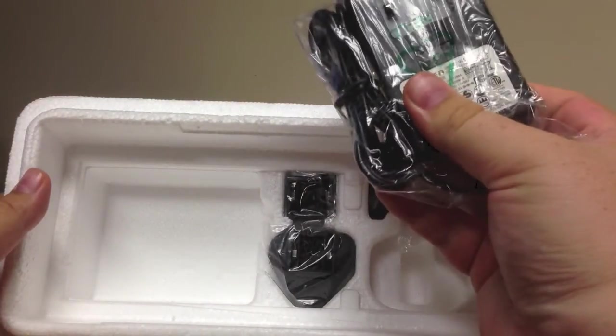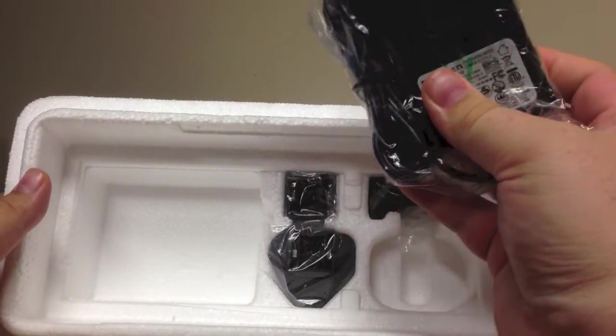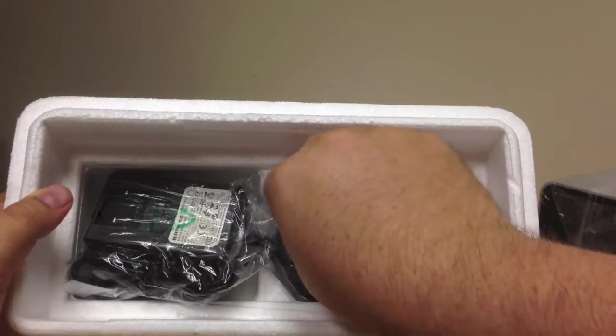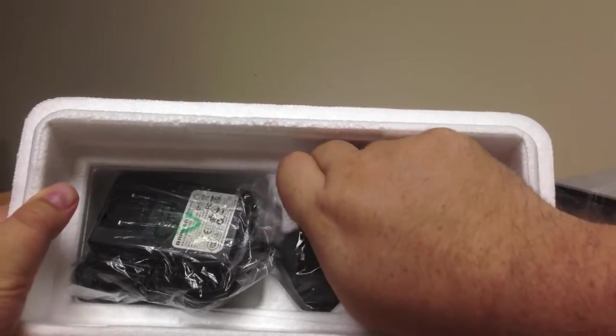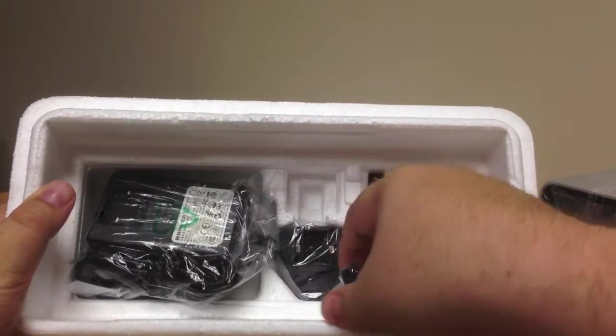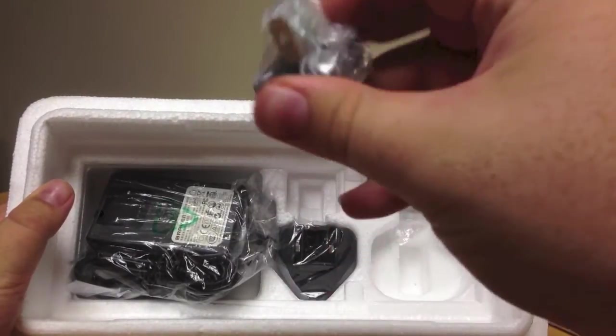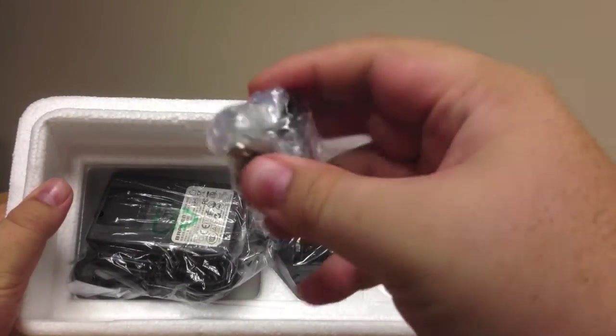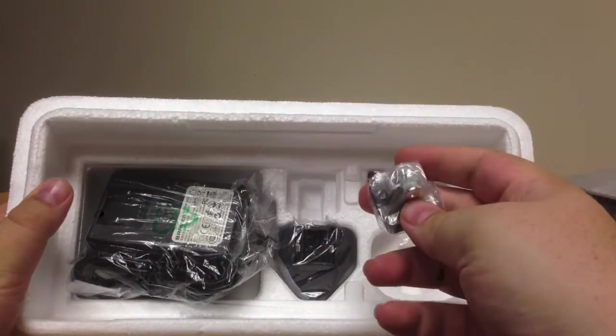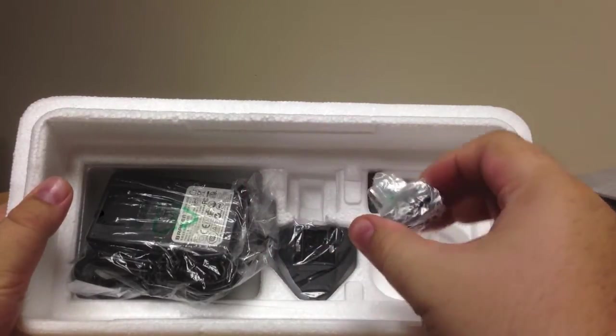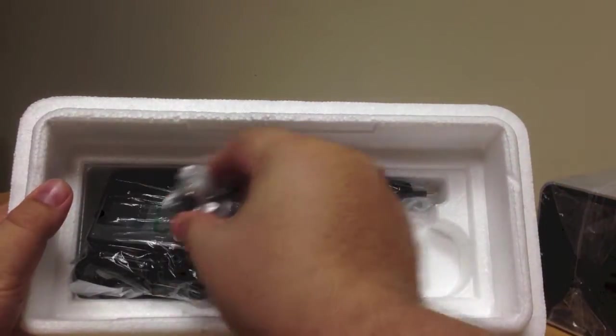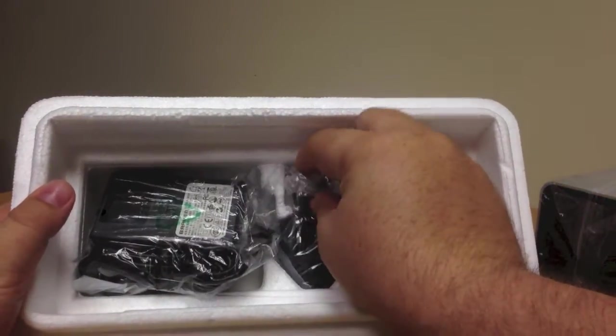These are all interchangeable, similar to what Apple does with their products. You just find the connector for the country you're in, attach it to the power brick, and you're good to go. That's everything inside the box in terms of the styrofoam.